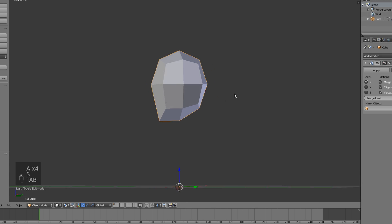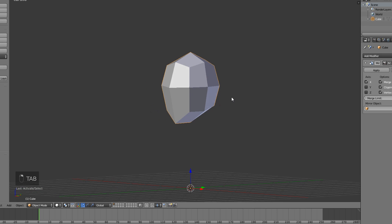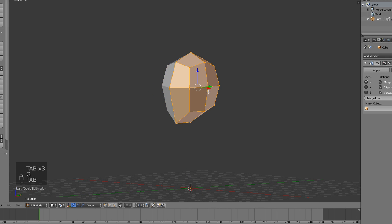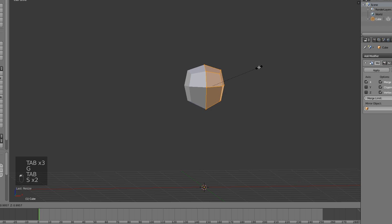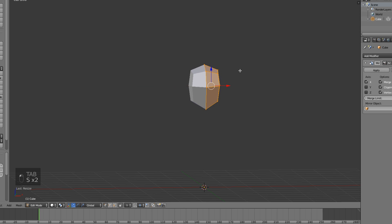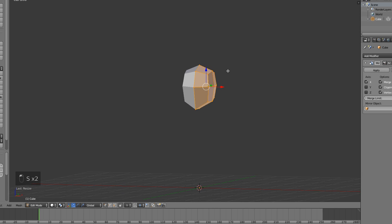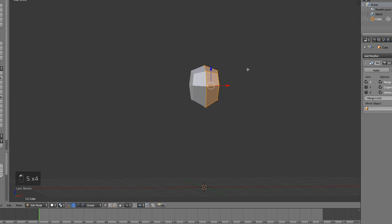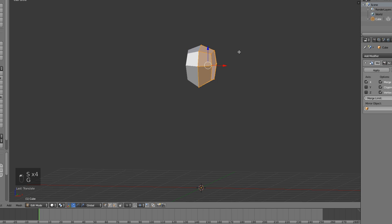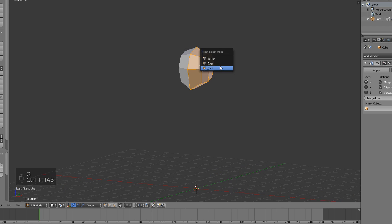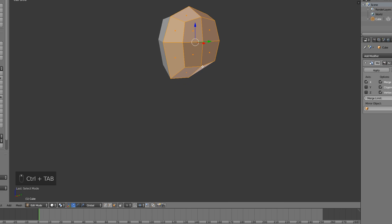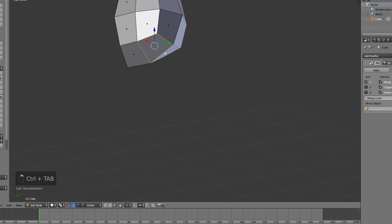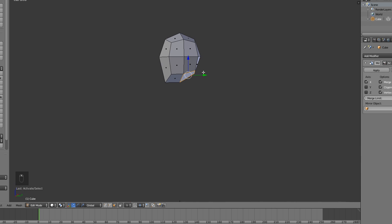I like it like this — this is a pretty good head. I'm just gonna scale it down a bit, I think it's a bit too big. There you go, there's a good head. Now go to face select mode, select the face right here and we're gonna make the neck.